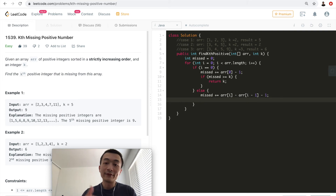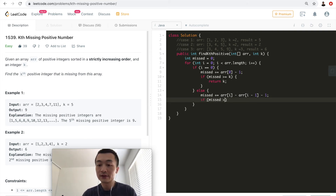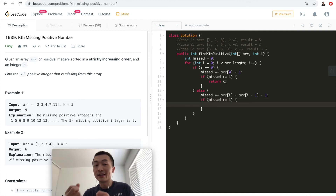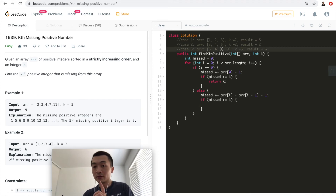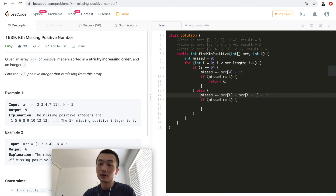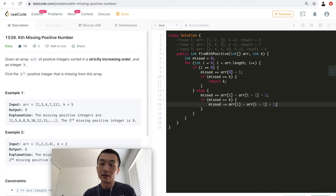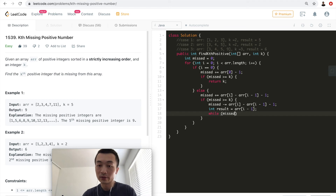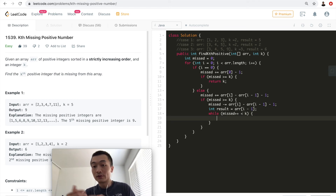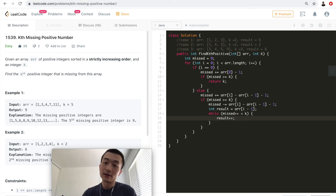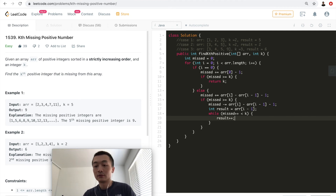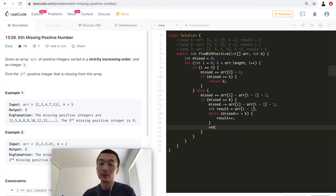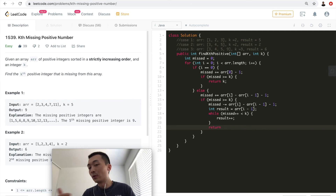After calculating `missed`, if `missed >= k`, the kth missing number is within this range. We roll `missed` back to its previous value, initialize `result` to the prior array element, then increment both `result` and `missed` until `missed == k`. At that point, `result` is the kth missing number, and we break out and return it.